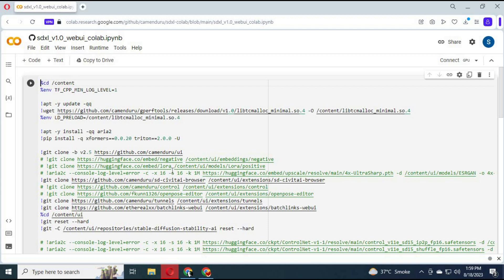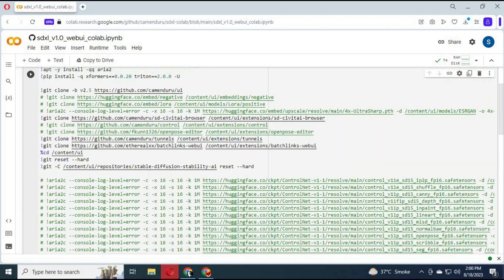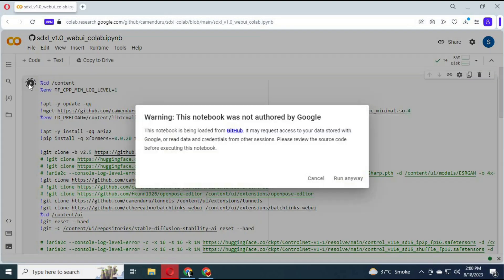Click on 'Connect' to connect with the runtime. After connected, run this cell. This is just one cell — Colab is very easy to use.